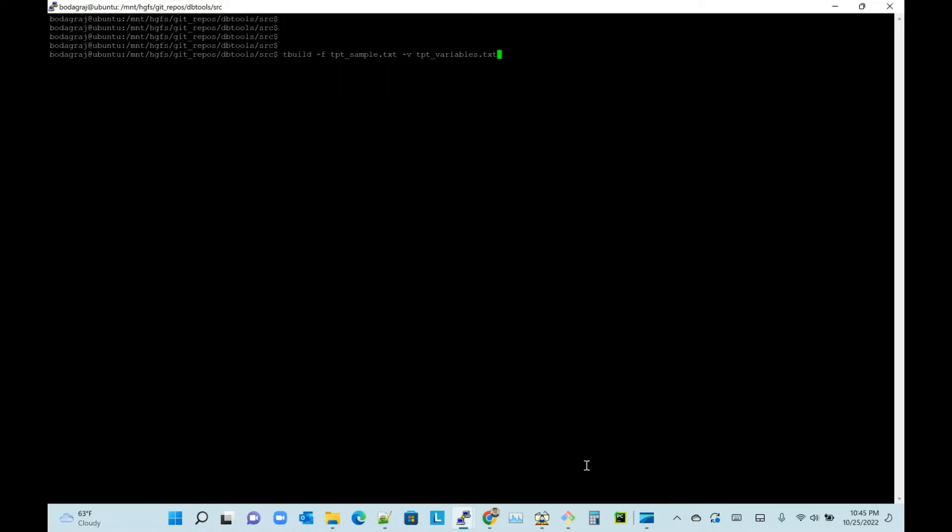I will describe the details once the command is executed. I have a TPT script called tpt_sample.txt, and the script takes some variables which are in tpt_variables.txt.